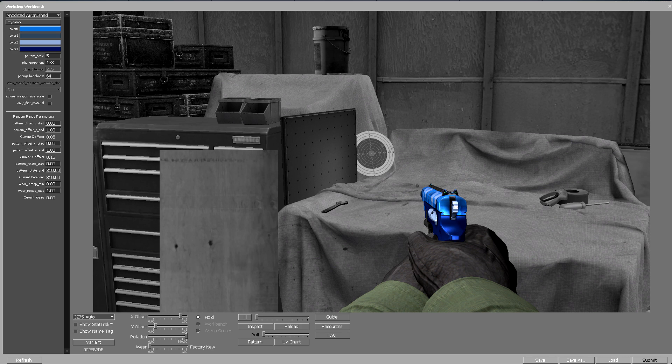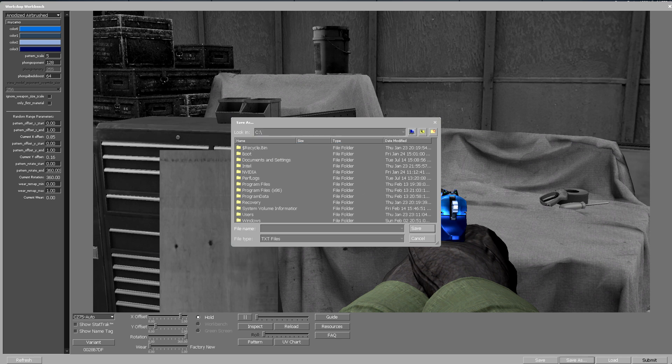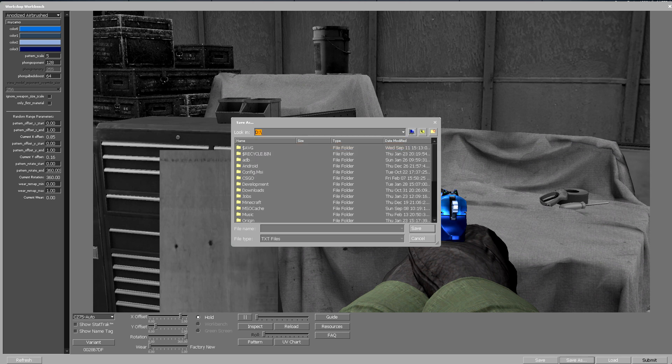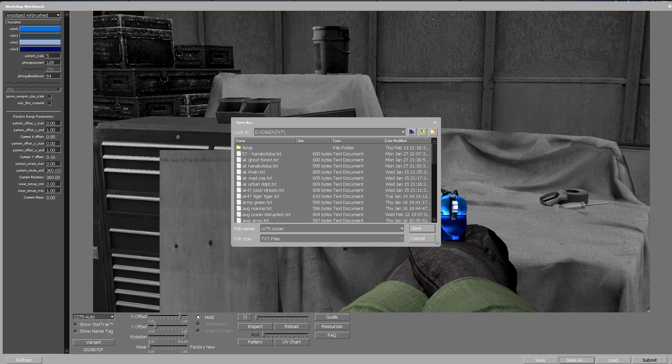Once you've customized it the way you want, go to Save As and find a place to save it. Make a folder like CS:GO so it's easy to navigate. Save the TXT file, naming it something like CZ-75 Ocean Disruption.